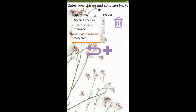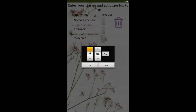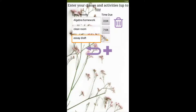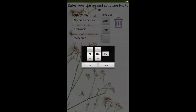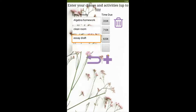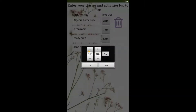Once I've got those in there, I can pick a time that they need to be done. These selectors let you pick any time of day that you could possibly need to finish an activity. But what if three isn't enough? I can always click the plus button and add another thing, like sending some notes. I can pick a time for that too.